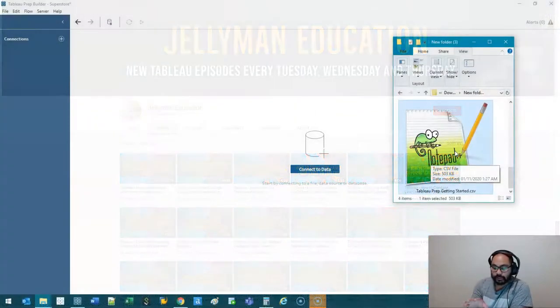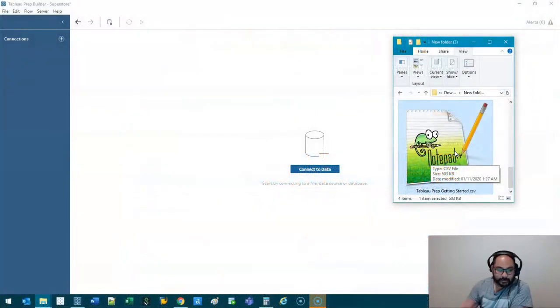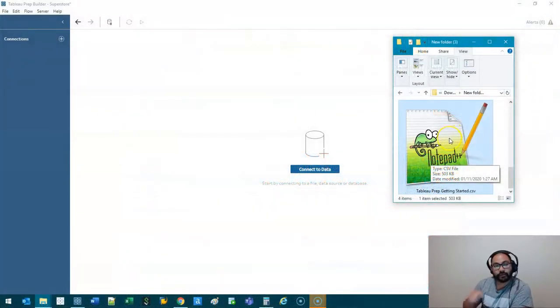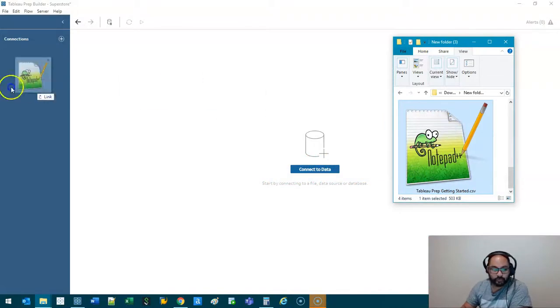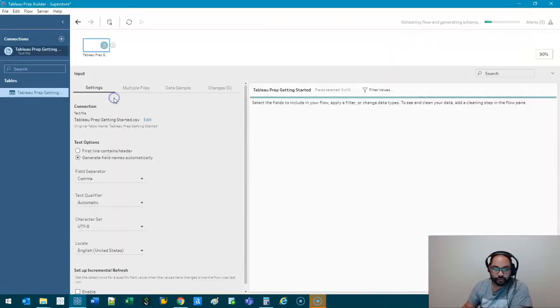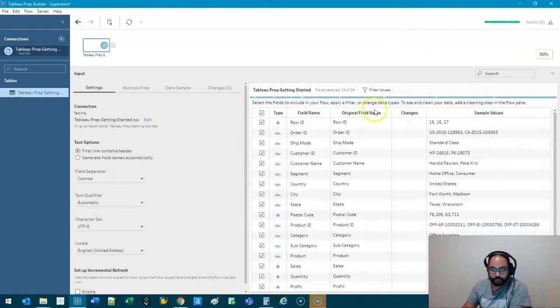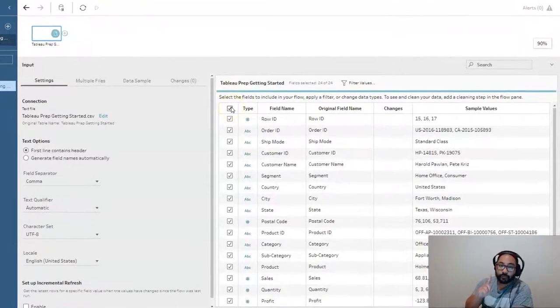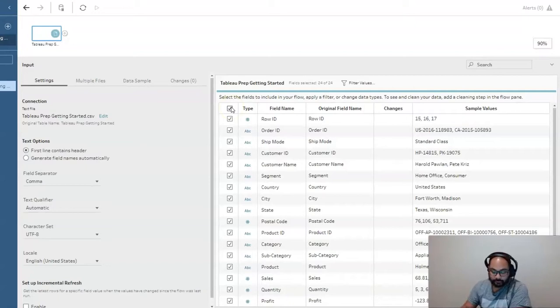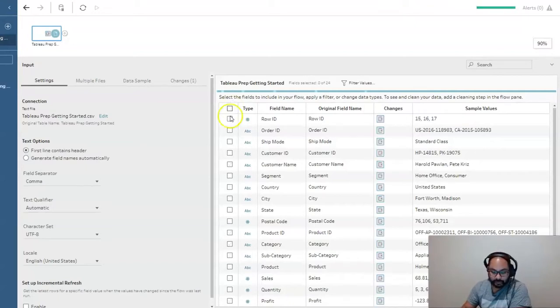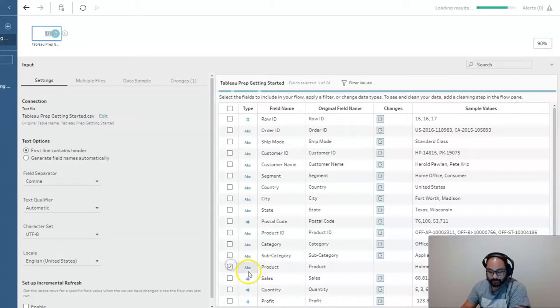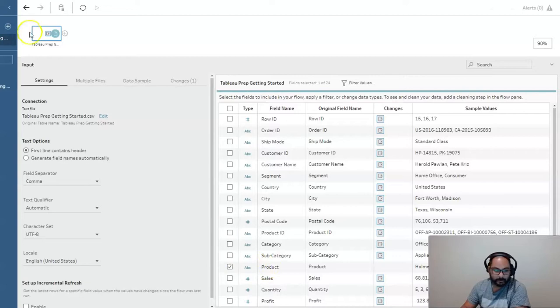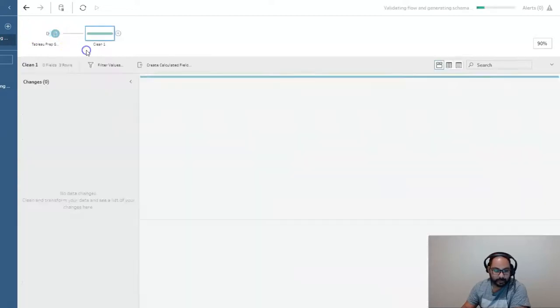We've got our trusty little data set here. You can download this in the description below if you want to follow along. Let's drag and drop. There's only one field we're interested in for this example, which is product. So let's hit clean step.